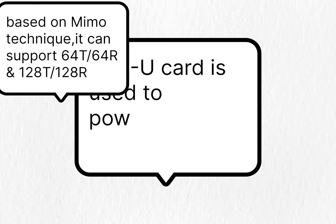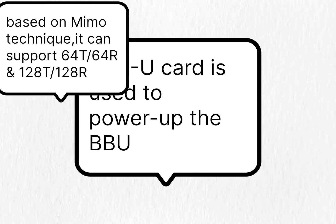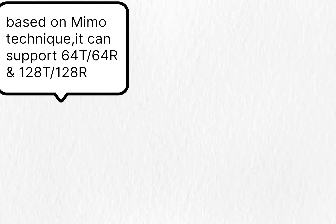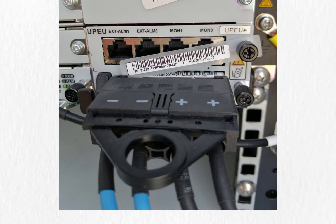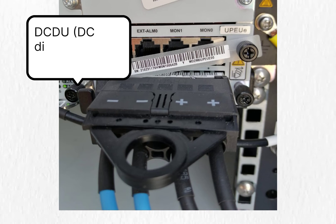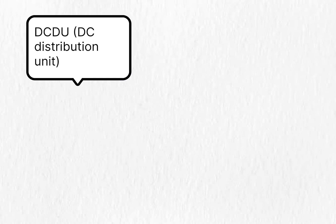This UPEU card is used to power up the BBU and it has the power of 240 Watt. Minus is for blue cable and plus is for black cable. The next one is DC distribution unit.